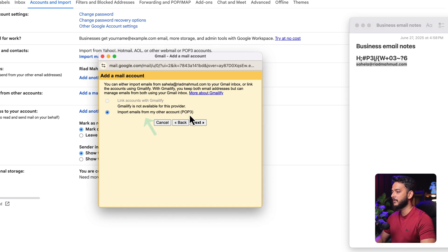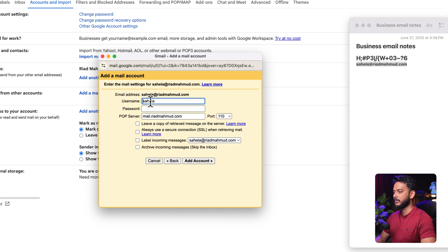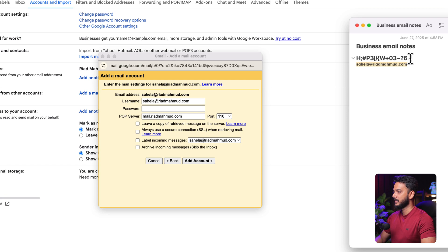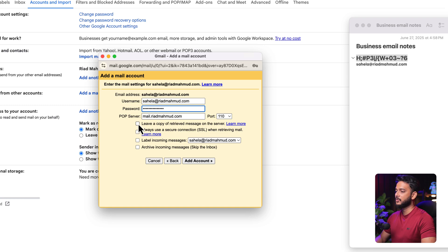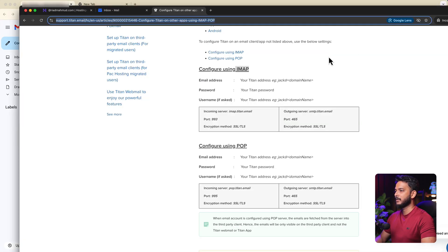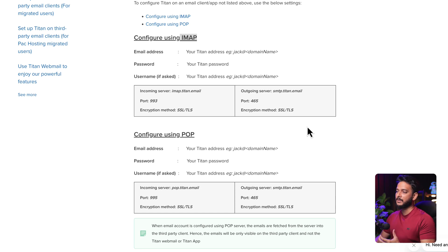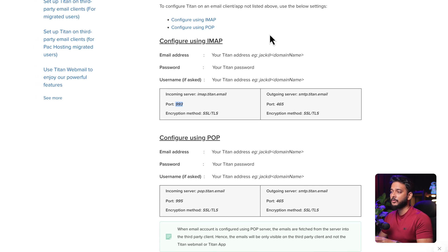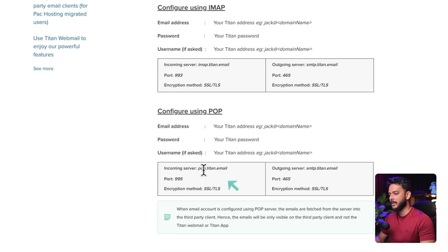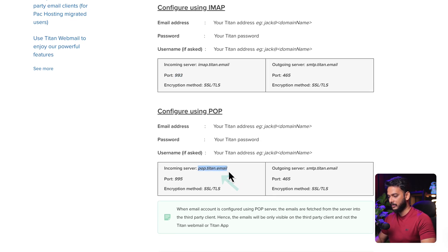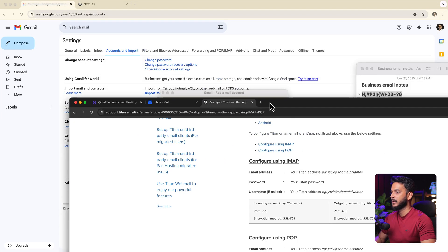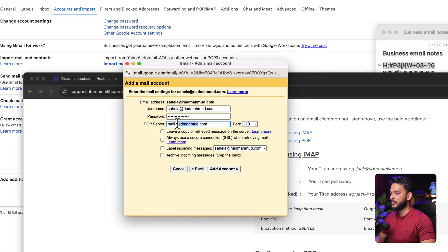Select Import emails from my other account via POP3 and click Next. The username should be the full email address, and enter the password we saved. For the POP server, we need to change it — use the incoming POP server: pop.titan.email.